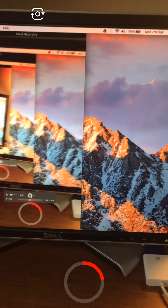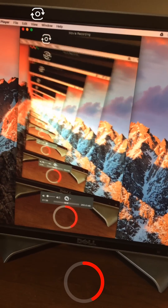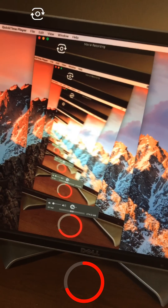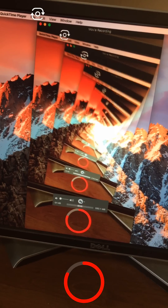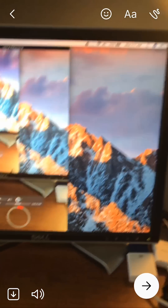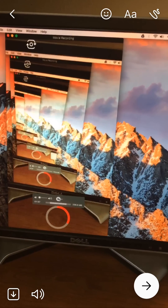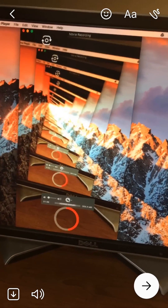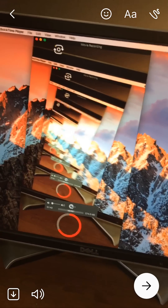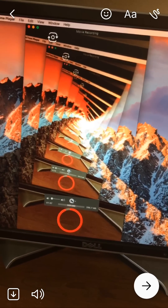I'm recording this video now. Videos that you send like this have a limit on how long they can be, and that's what the red circle is telling you — it shows you how much time you have left. Once you've recorded your video, the next step is to actually send it.